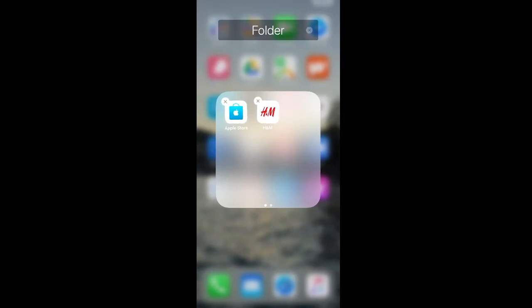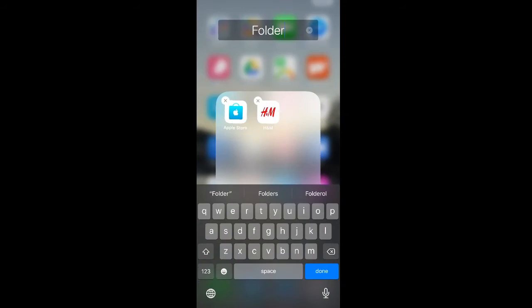If you want to rename the folder, just click the title and you can edit it here.